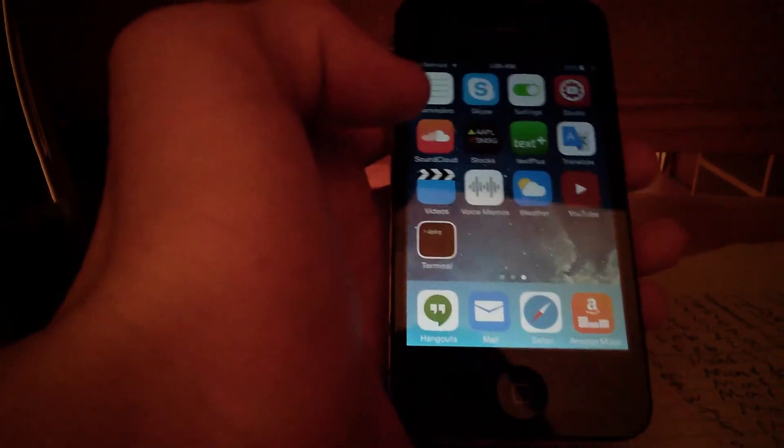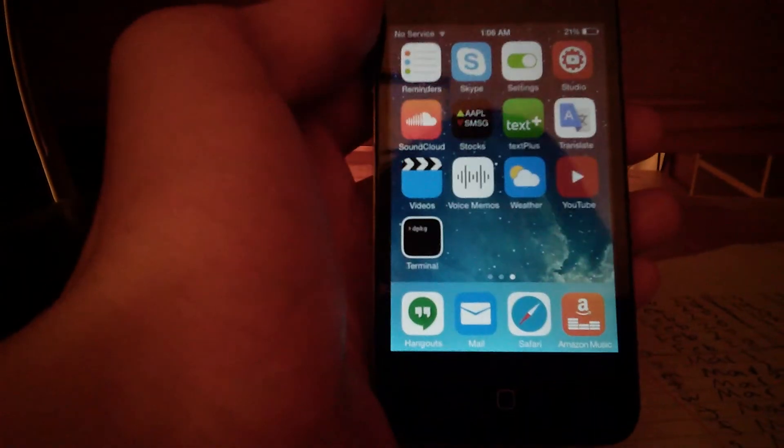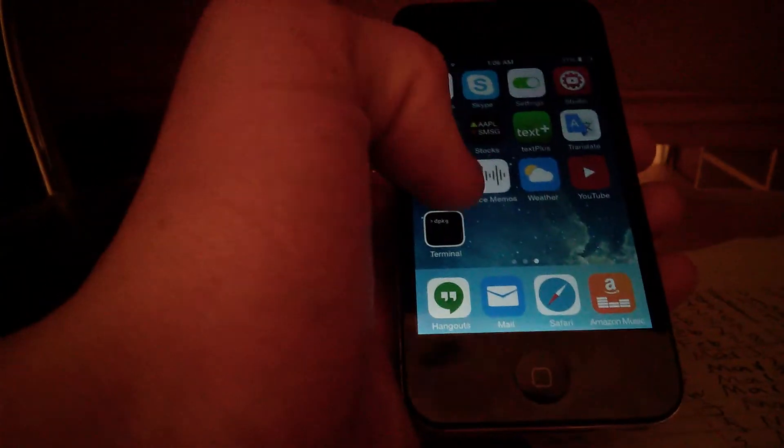So now you can see we have the terminal app, so I'm going to open that up. It says loading.